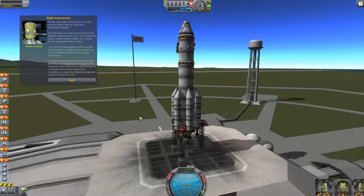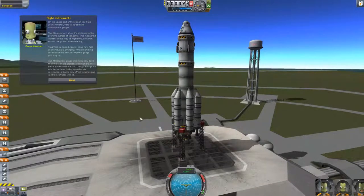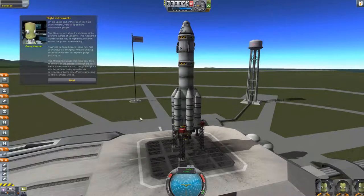The altimeter will show the distance to the planet's surface at sea level. This means the actual surface may be higher up, so watch out for the ground when landing. Your vertical speed gauge shows how fast your altitude is changing. When launching, it's considered best to keep this gauge pointing up. The atmosphere gauge indicates how deep the ship is in the planet's atmosphere. This helps you know if the ship is high enough for orbiting without losing speed to air resistance, or judge how effective wings and control surfaces will be.